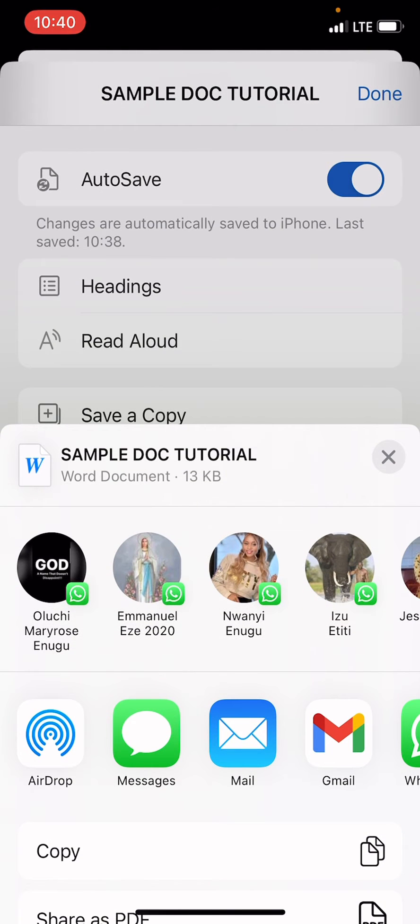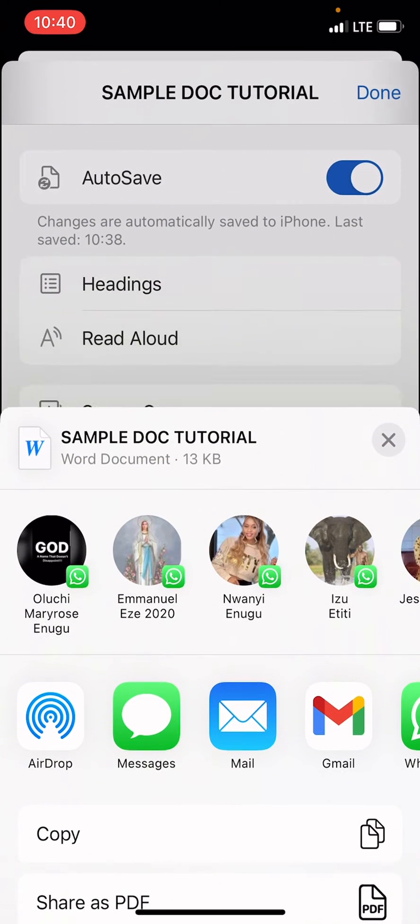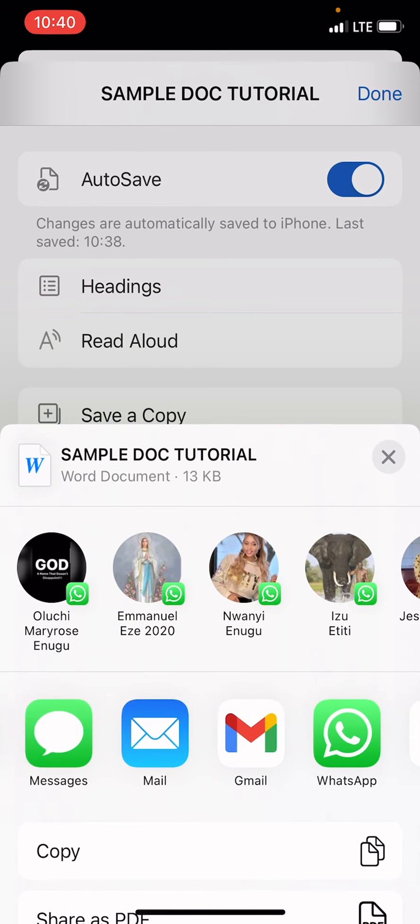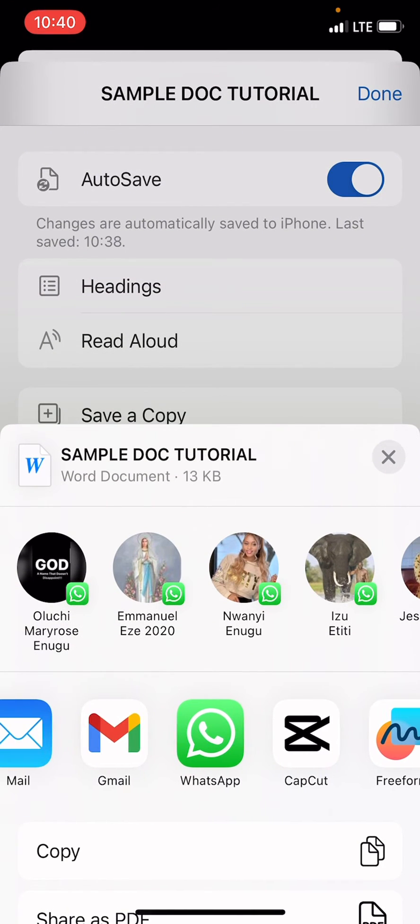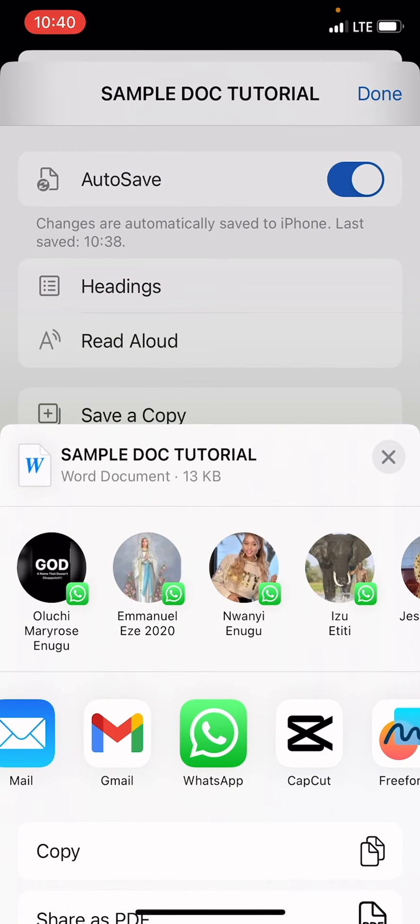The next page that opens is this. Navigate to the email service you want to use to send the document. Here, I want to use Gmail, so I will tap on Gmail.